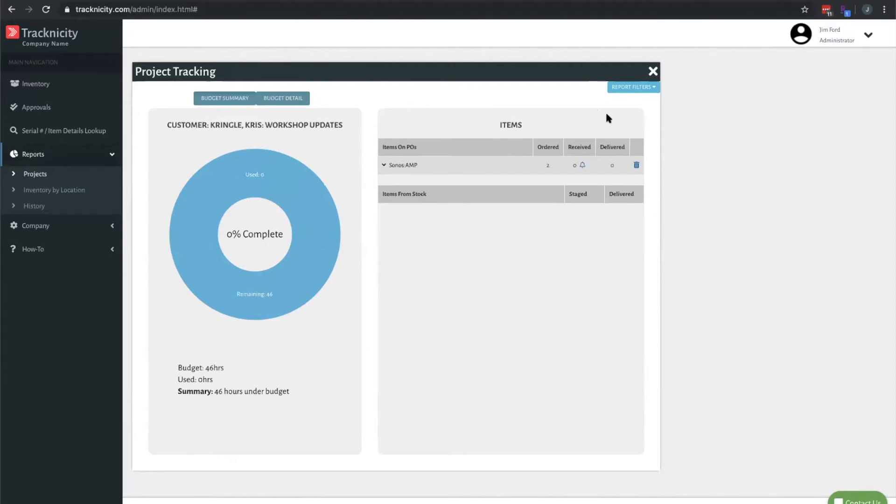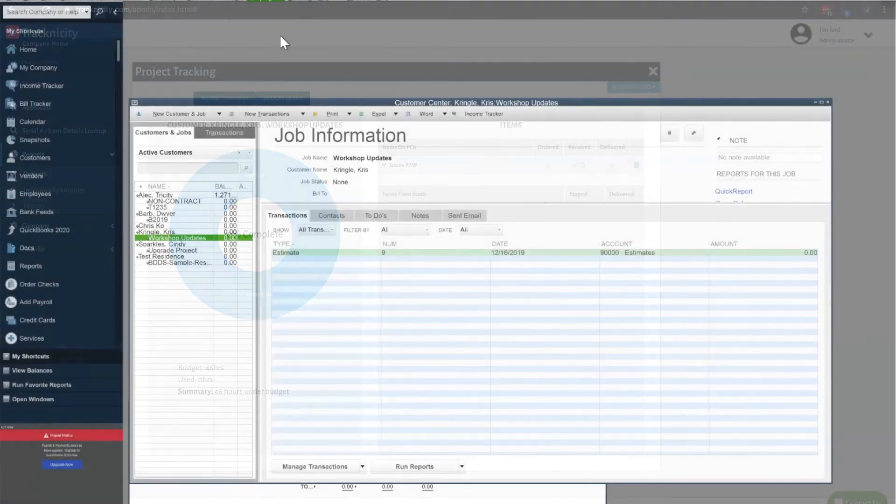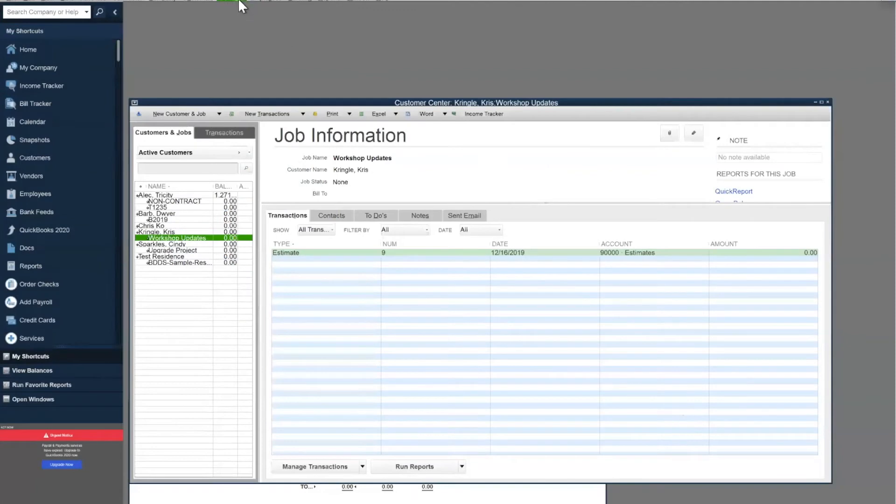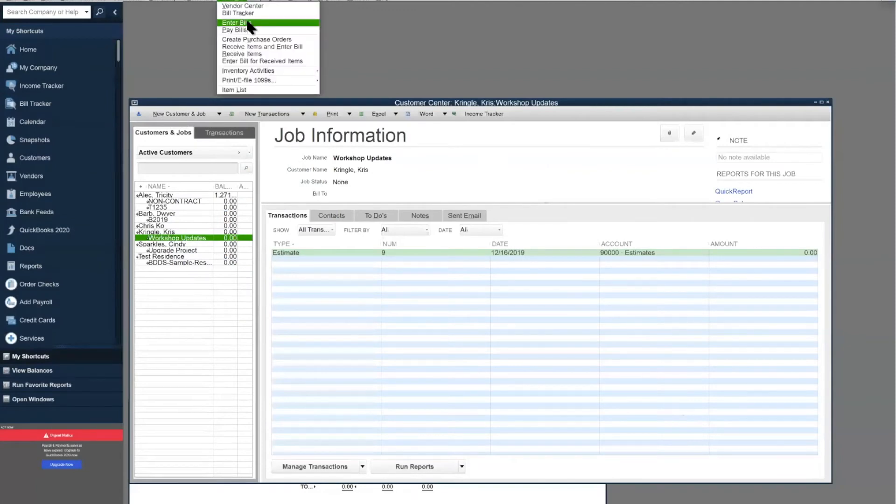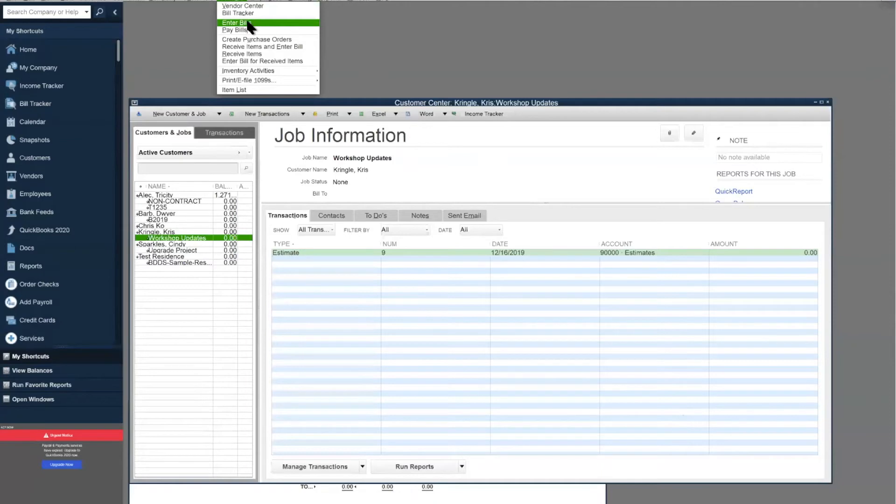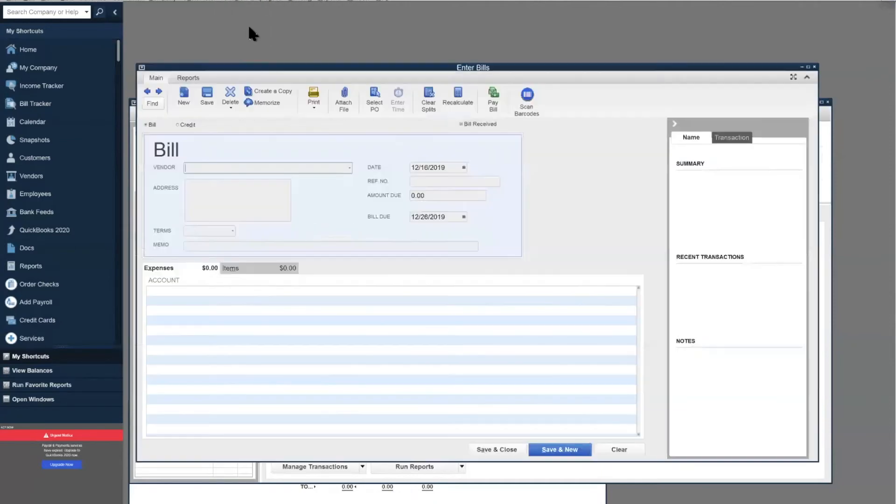Now we'll switch back to QuickBooks and we're going to receive against that. You can do it one of two ways. If you want to create an item receipt first and then convert that to a bill later whenever you receive the vendor bill, that's fine, or you can just go straight to the bill. In this case, we're going to go straight to the bill.